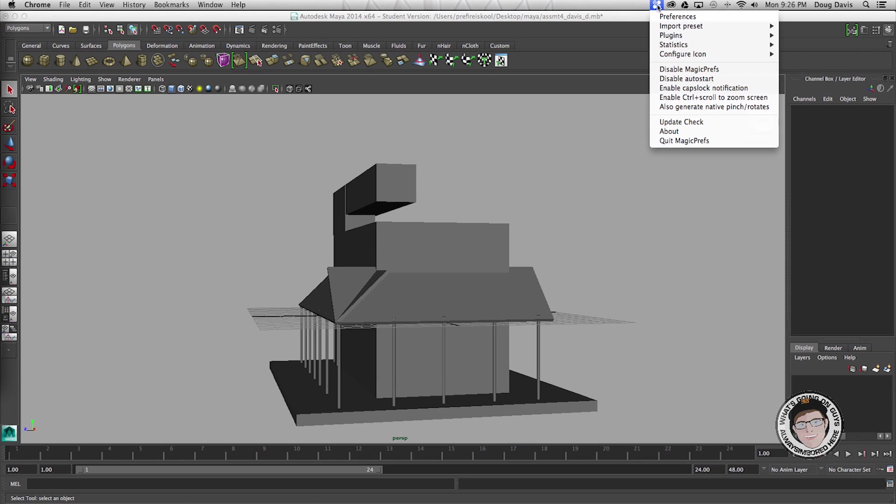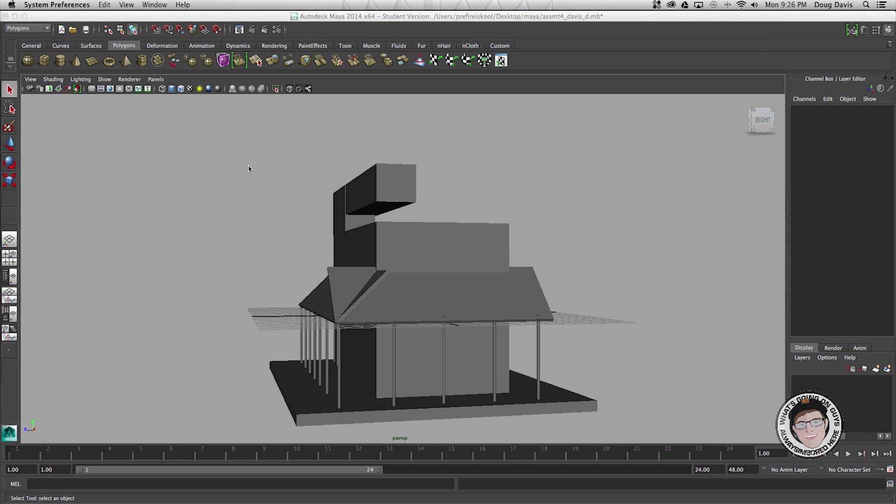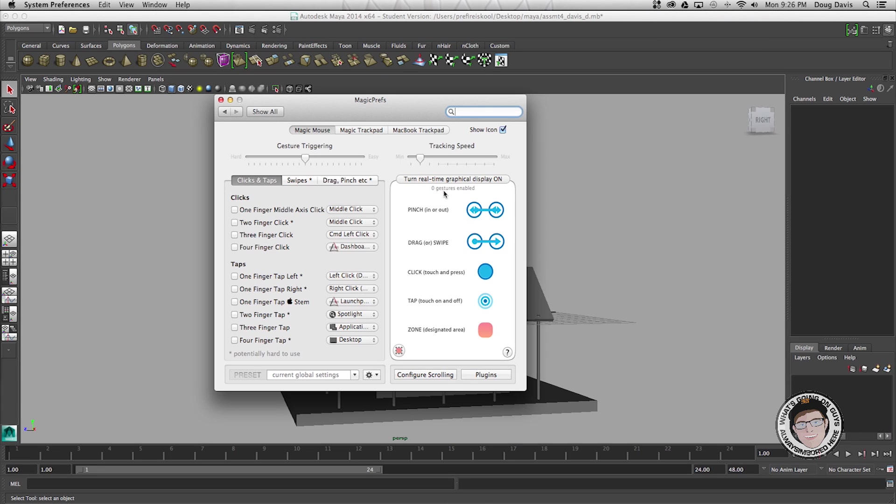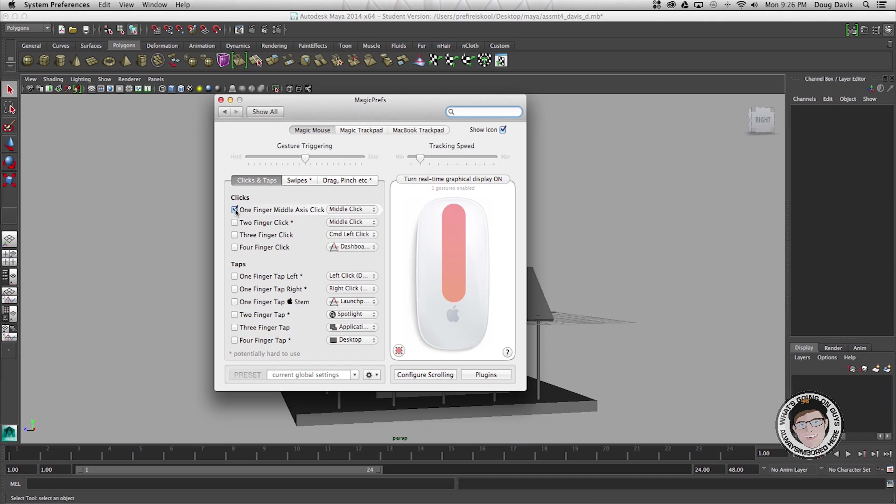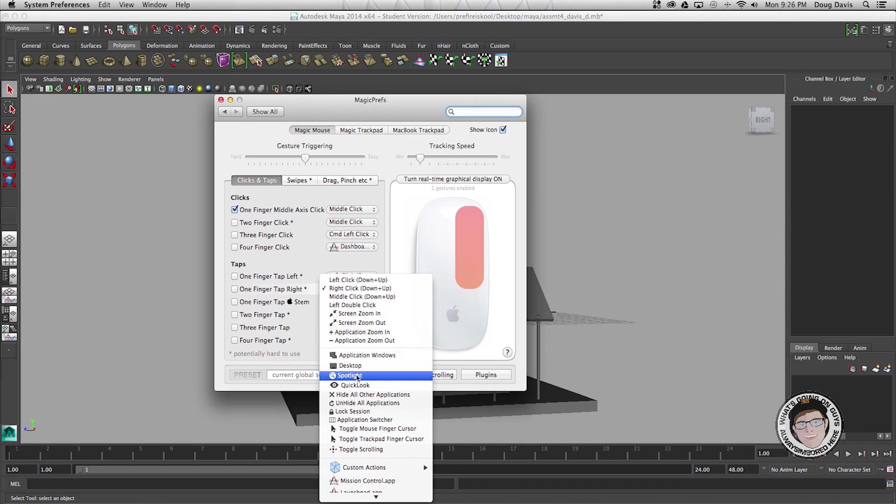Once you download it this thing pops up at the top and then you click on preferences. Once that's clicked you have all these different options. For me all I needed it for was the middle mouse but there's so many other things that you can do and you can change what you do in order to make it pop up.